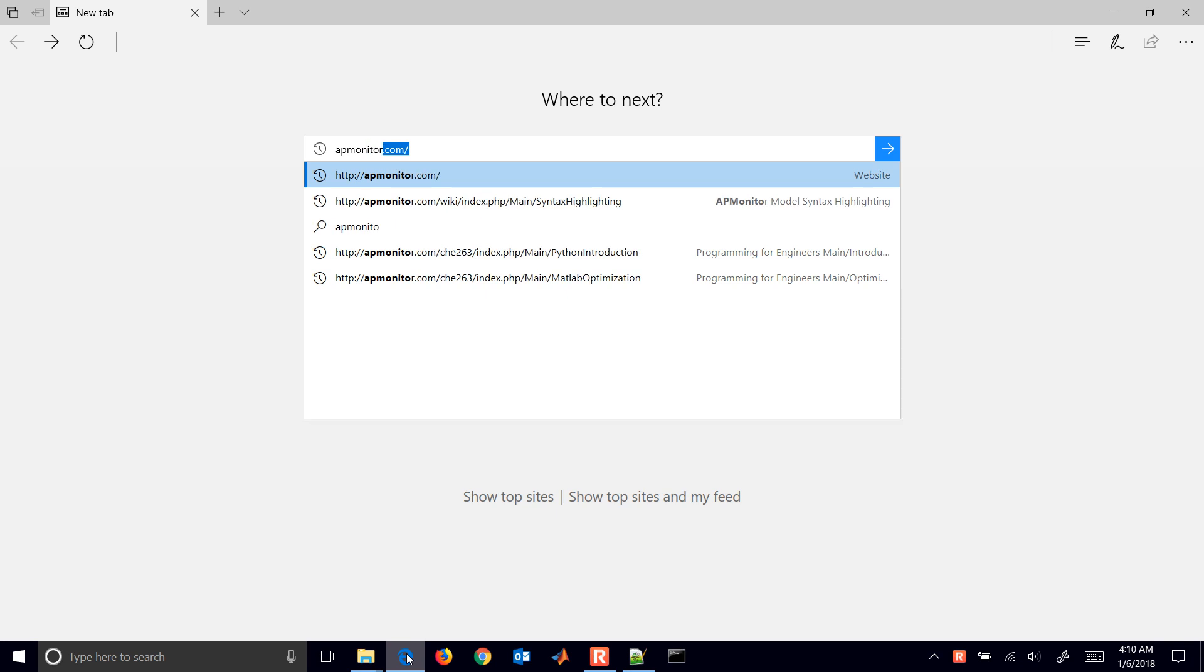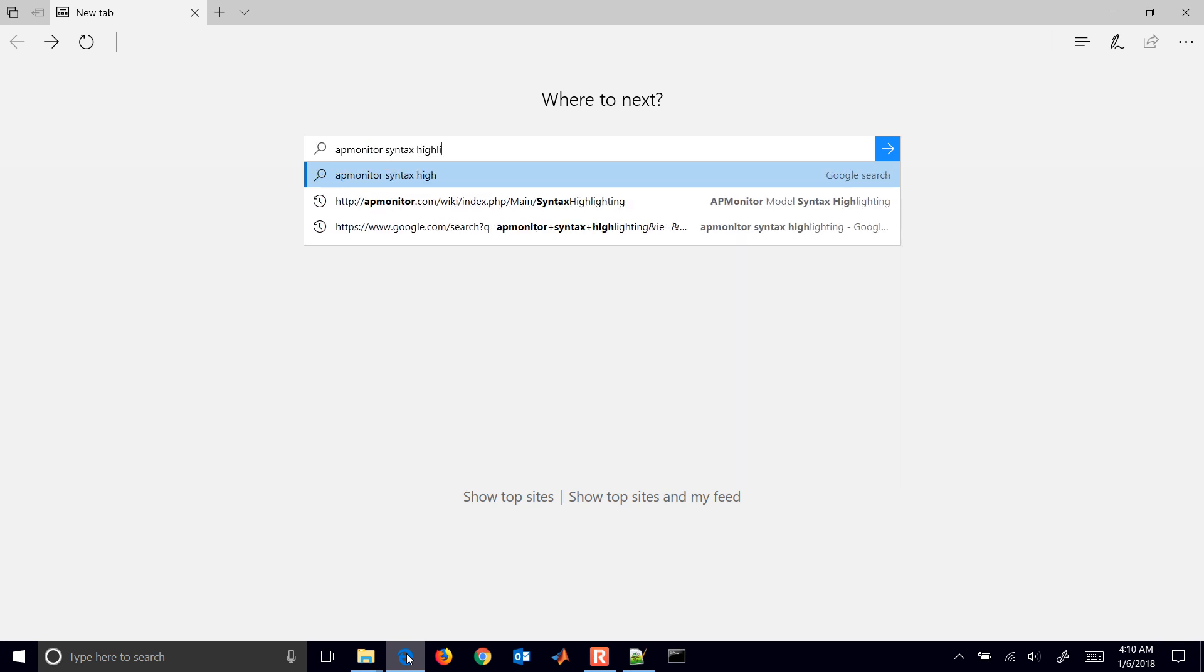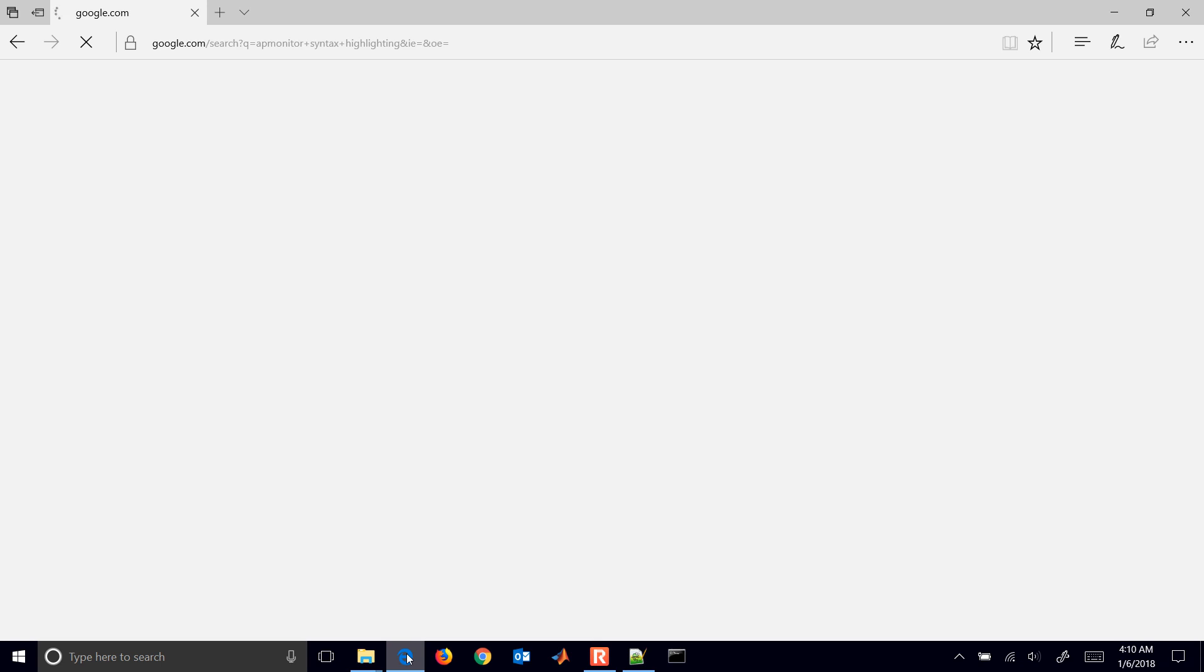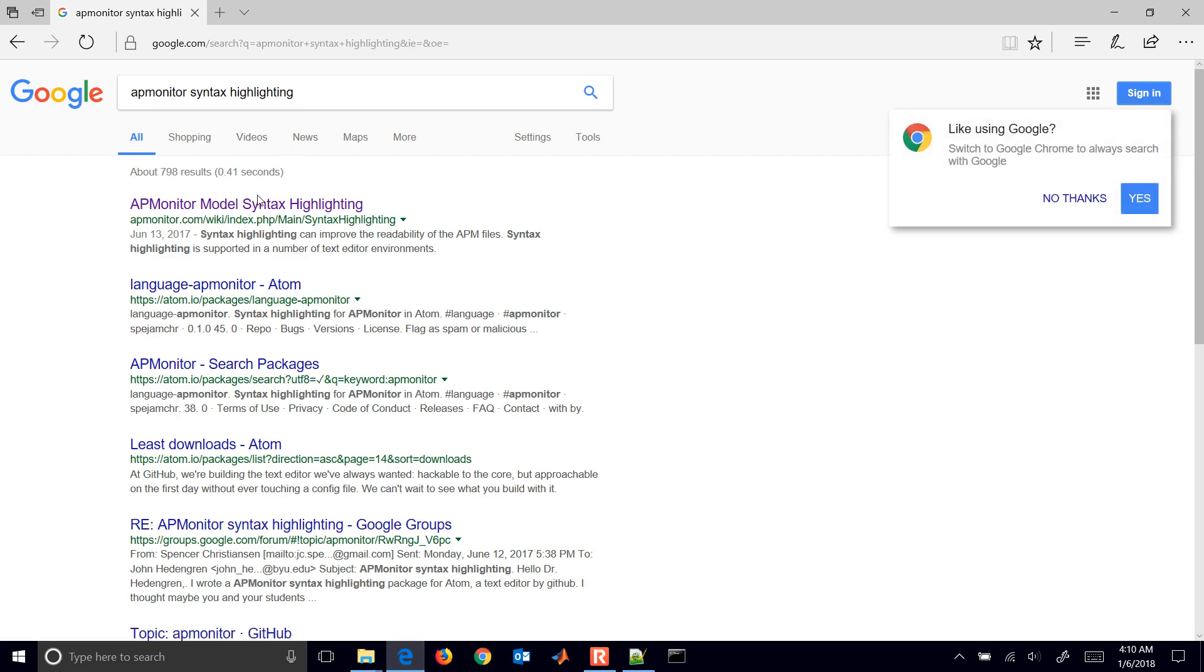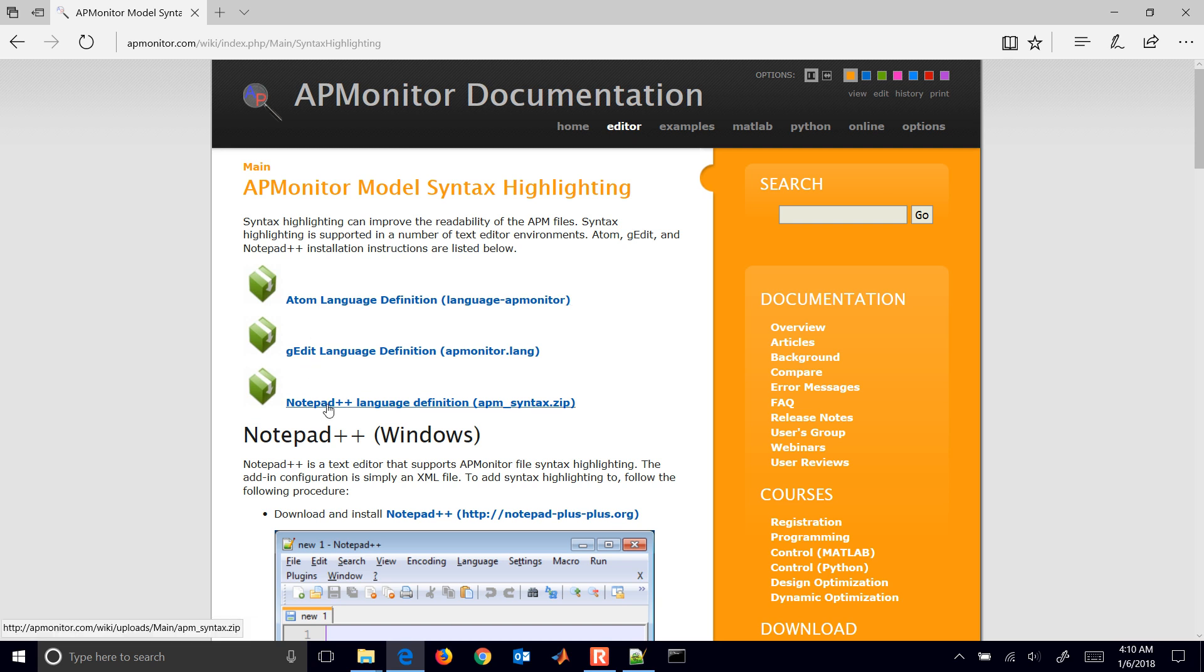Just go to APMonitor Syntax Highlighting. If you do a Google search on that, the first link that will come up is this one that will show you how to add those language definitions for Atom, G-Edit, and Notepad++. We'll do it for Notepad++.